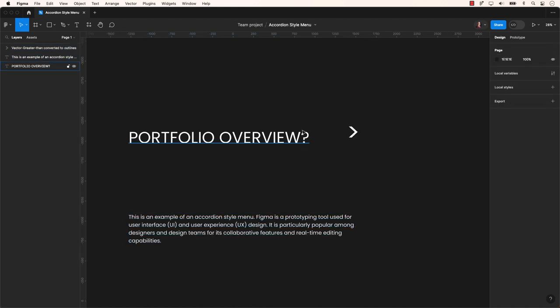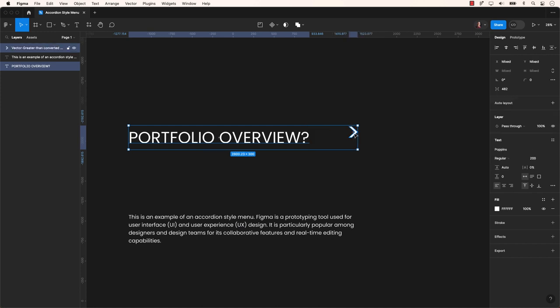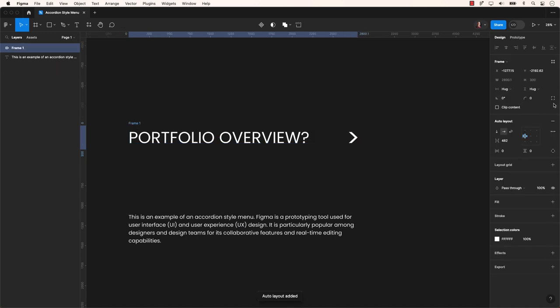Let's align the text and arrow elements vertically and add them into an auto layout. We will give the newly created frame a different name, say accordion.